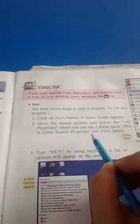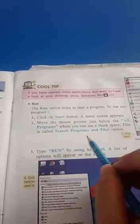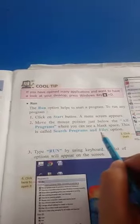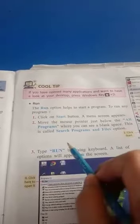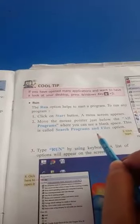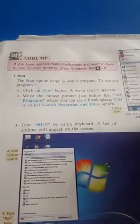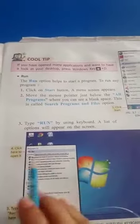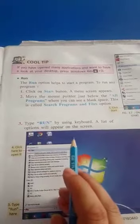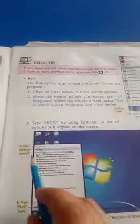Move the mouse pointer just below 'All Programs' where you can see a blank space. This is called the 'Search programs and files' option. Type 'run' using the keyboard and a list of options will appear on the screen. This is the program list option.